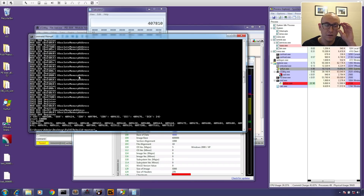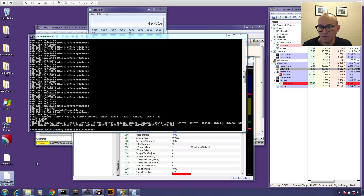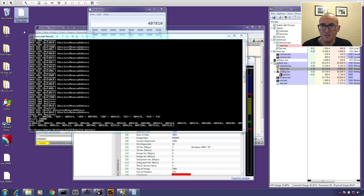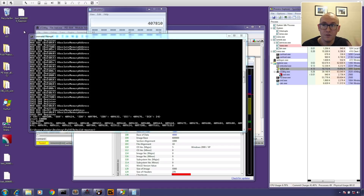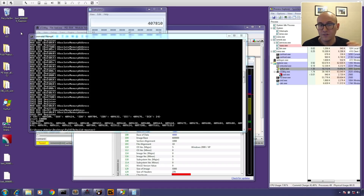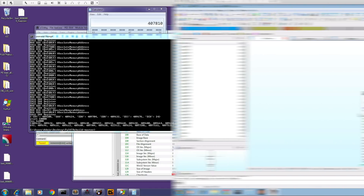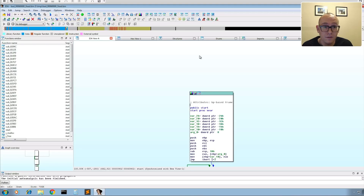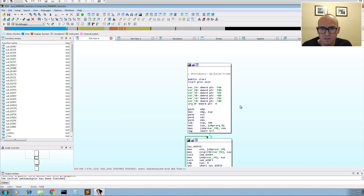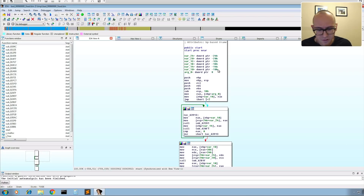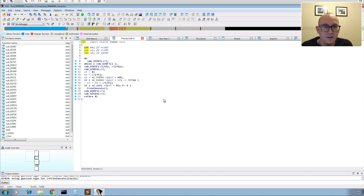We run the script and it finds all the imports and rebuilds the import table, creating the 'fixed' file on the desktop. Now I pop over to our other VM and open the newly fixed file in IDA to verify it works and all the imports have been populated. We open the file in IDA and look at the start function — I'll hit Ctrl+F5 to get the Hex-Rays decompiled view to make it easier to parse through.